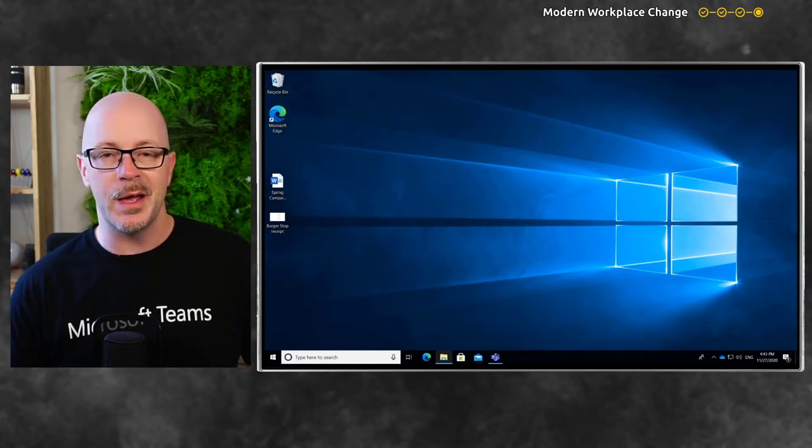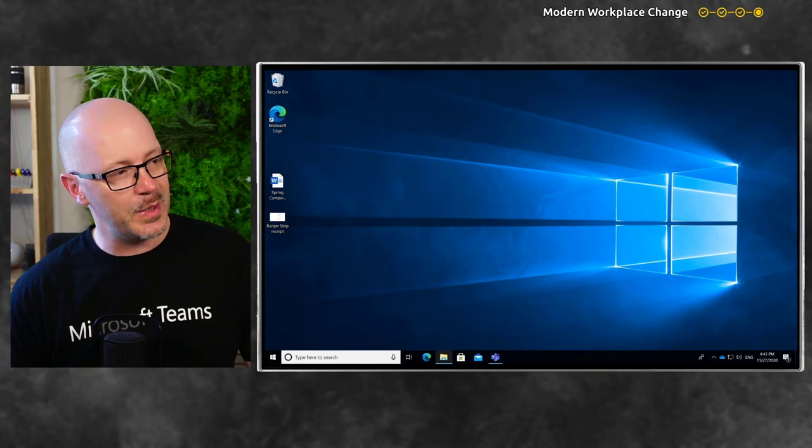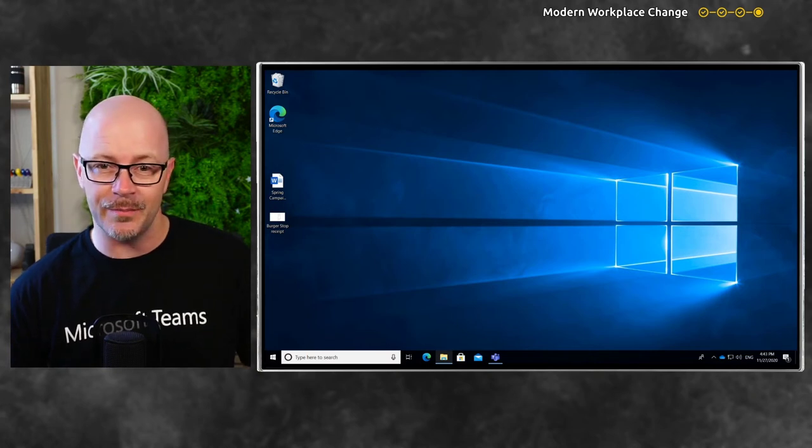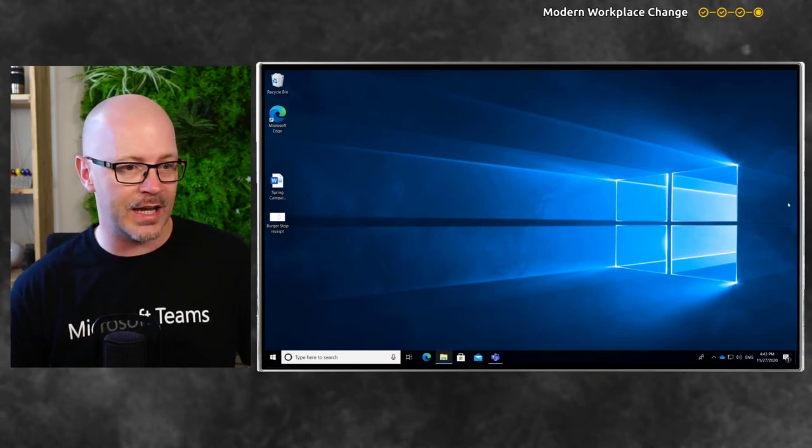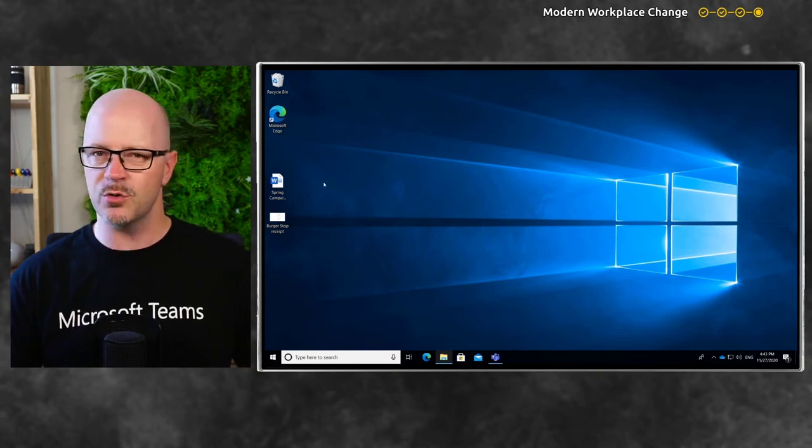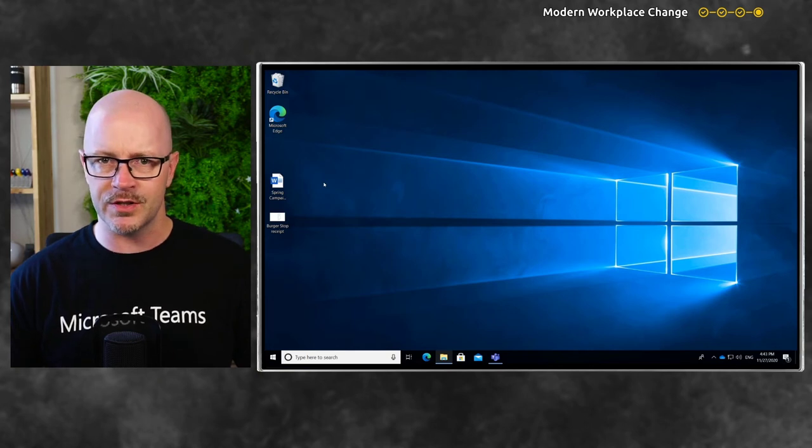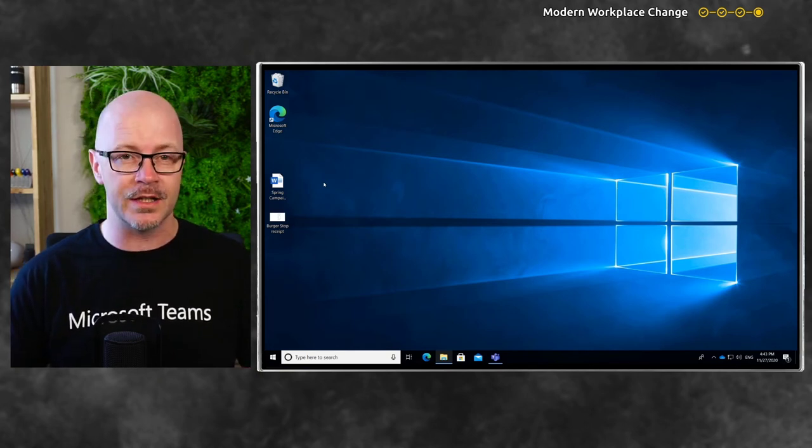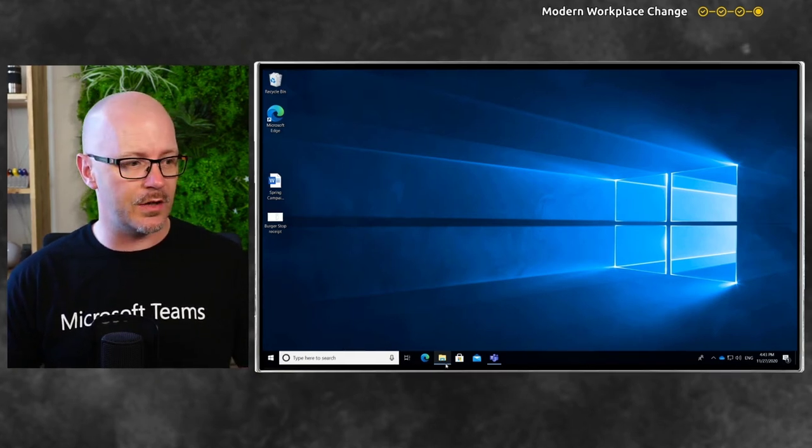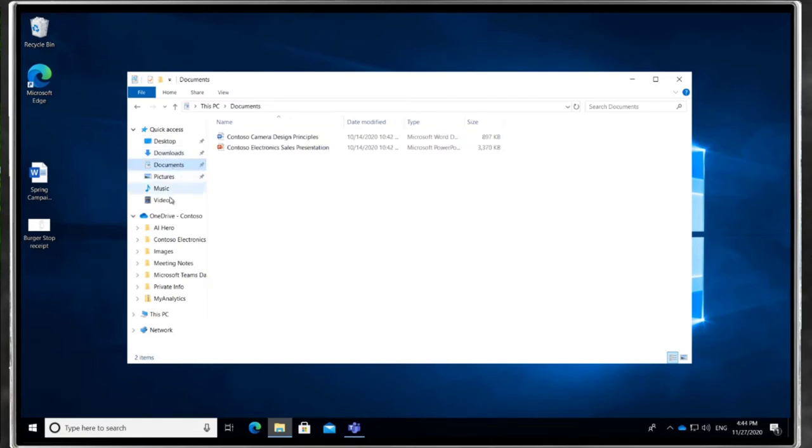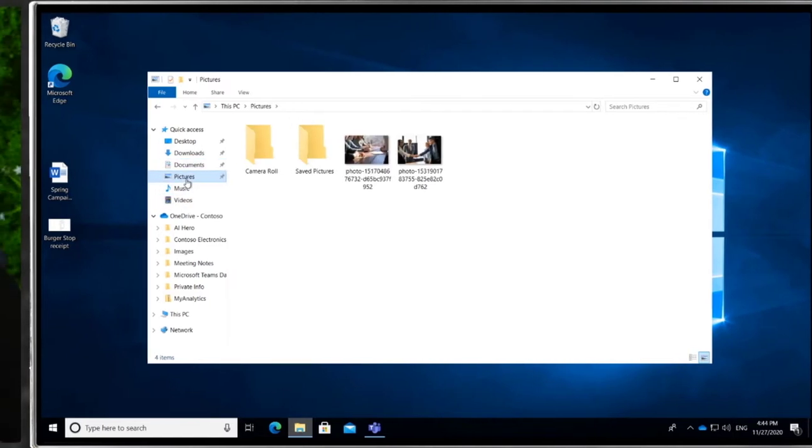Why is this important? Because a lot of people still save things on their desktop. I only have a couple of examples here, two documents that I've saved to my desktop just out of convenience. But I might also be working on a document locally and save things to my documents folder or pictures folder.